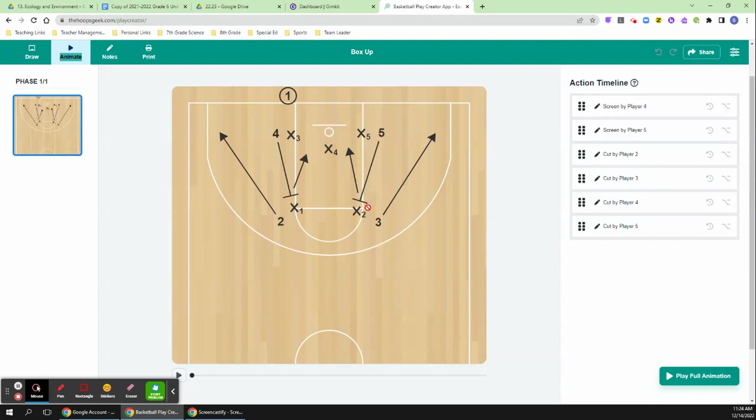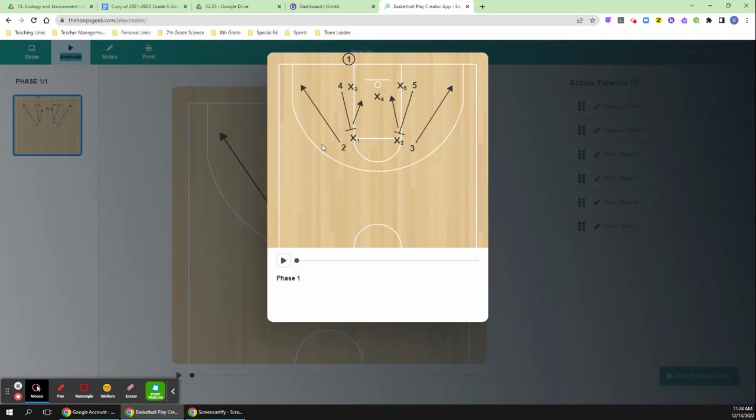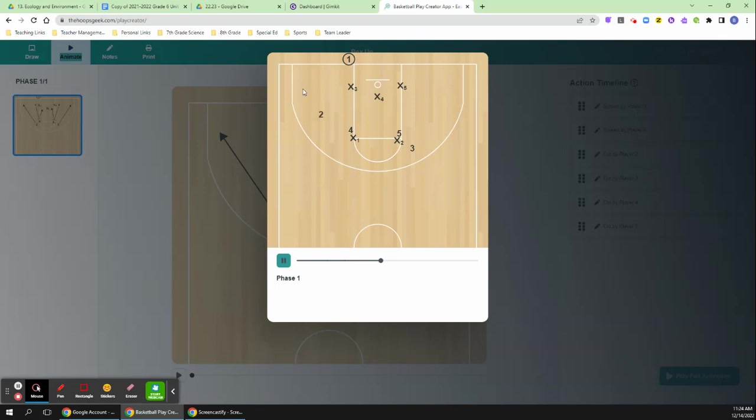And then the last option is the five coming across. So let's take a look at it. So box up, which are screening up. Four comes, sets a screen. Five comes, sets a screen. Two goes out. If that's open, pass it. If that's not open, look for that pass. Then the four cuts down. Then the five cuts down.